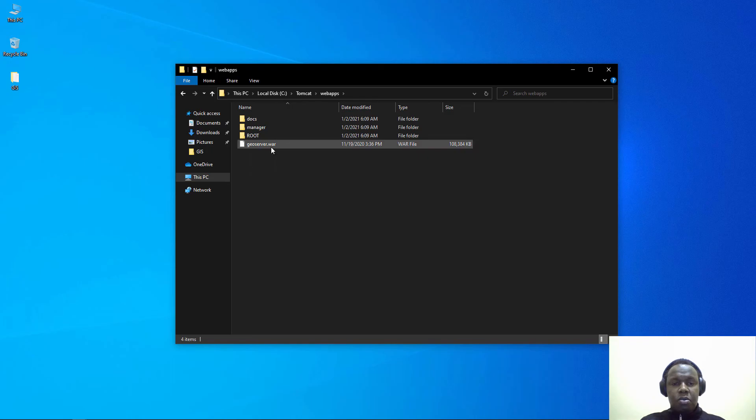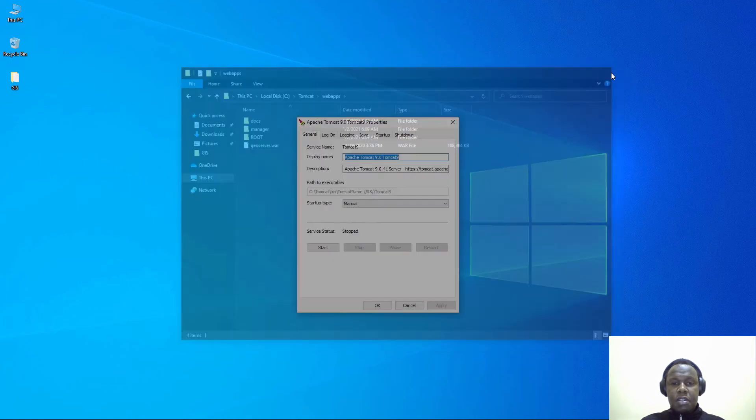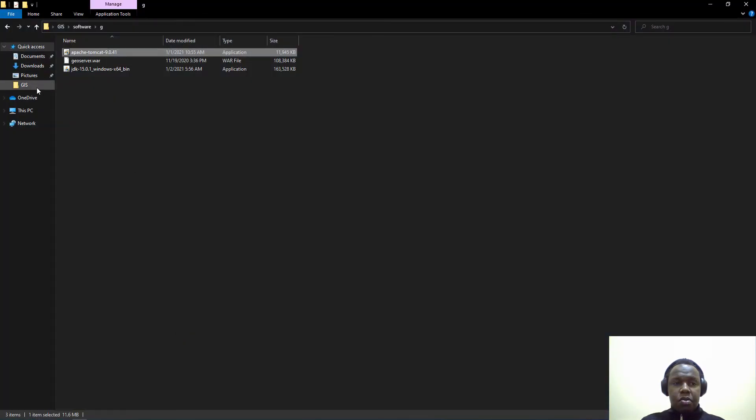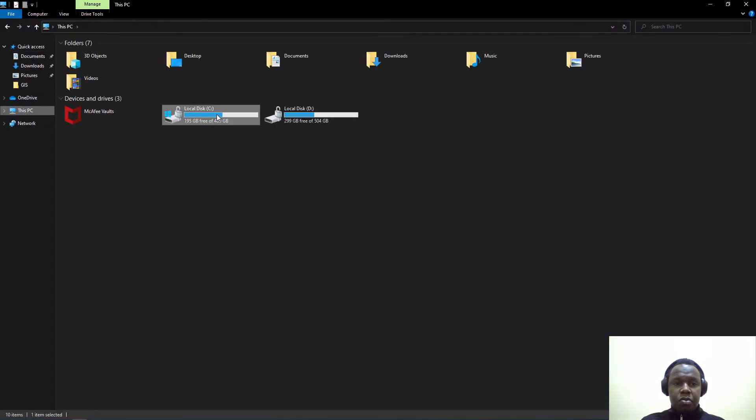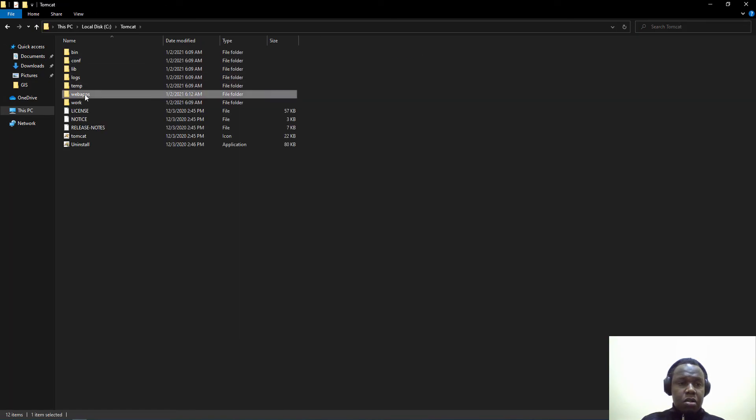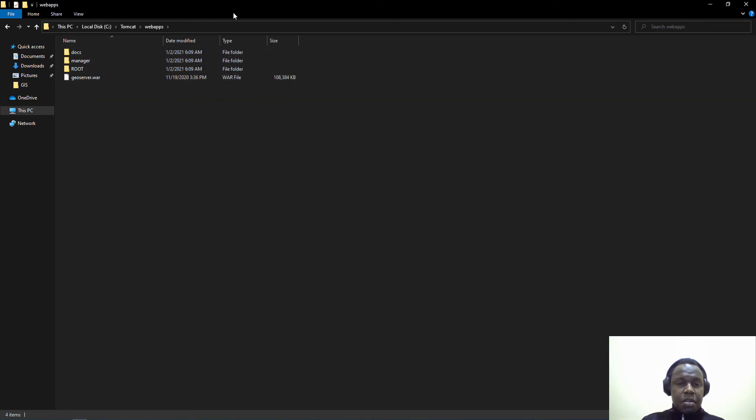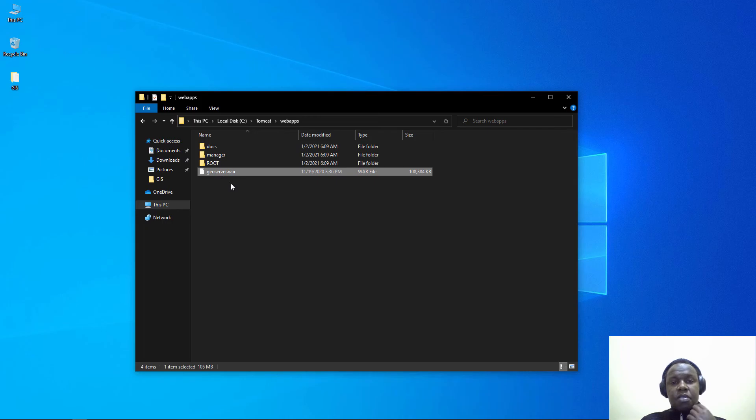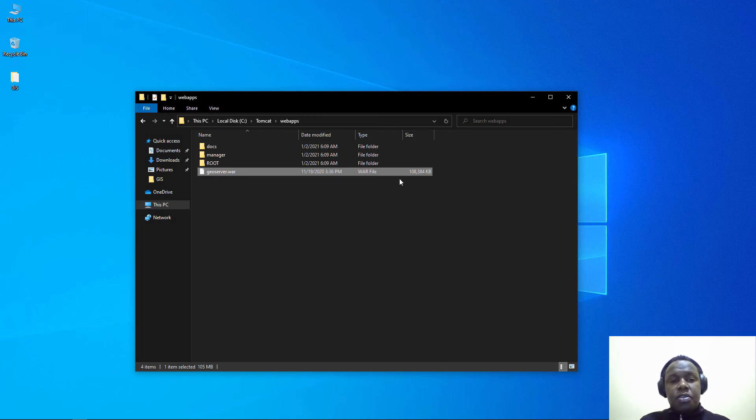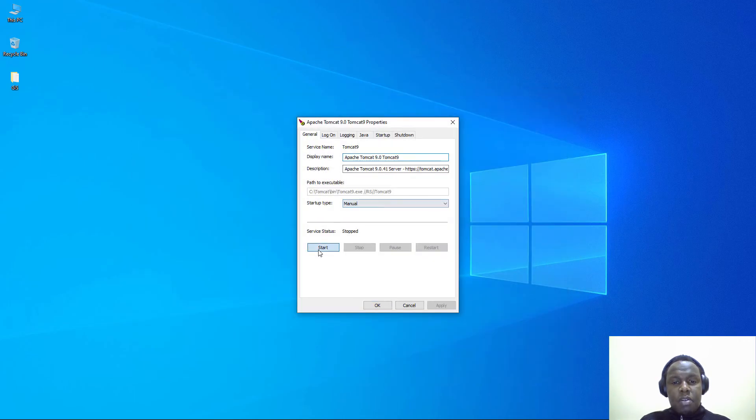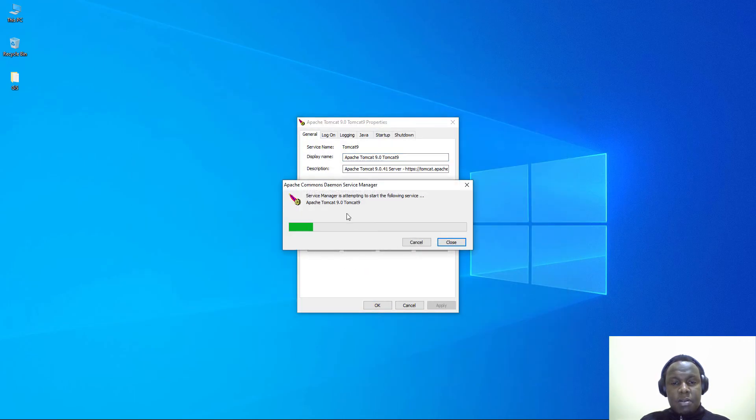I just copy and paste the GeoServer WAR file inside the Tomcat webapps directory. Let me repeat that again: we have Tomcat webapps, and we have this geoserver.war installed inside the Tomcat webapps directory. Then we can now start our server.